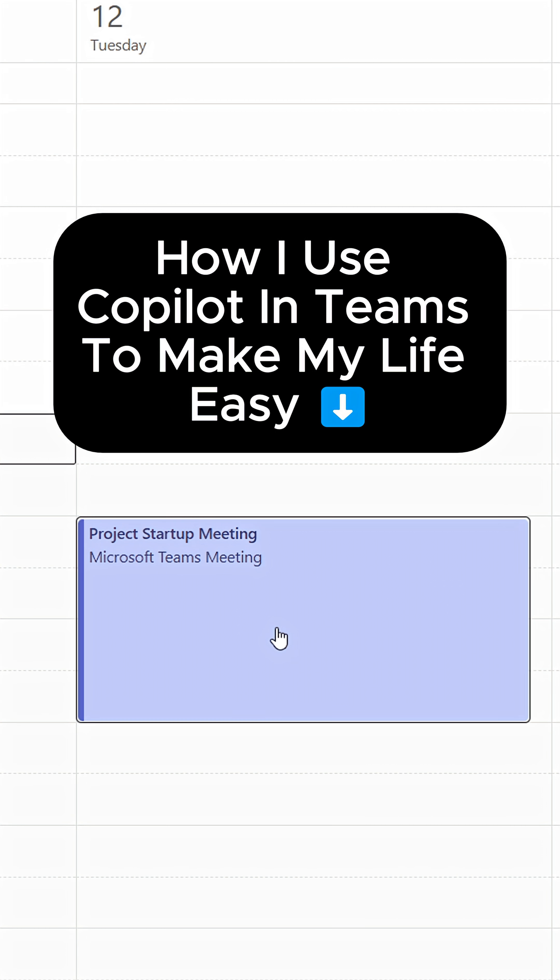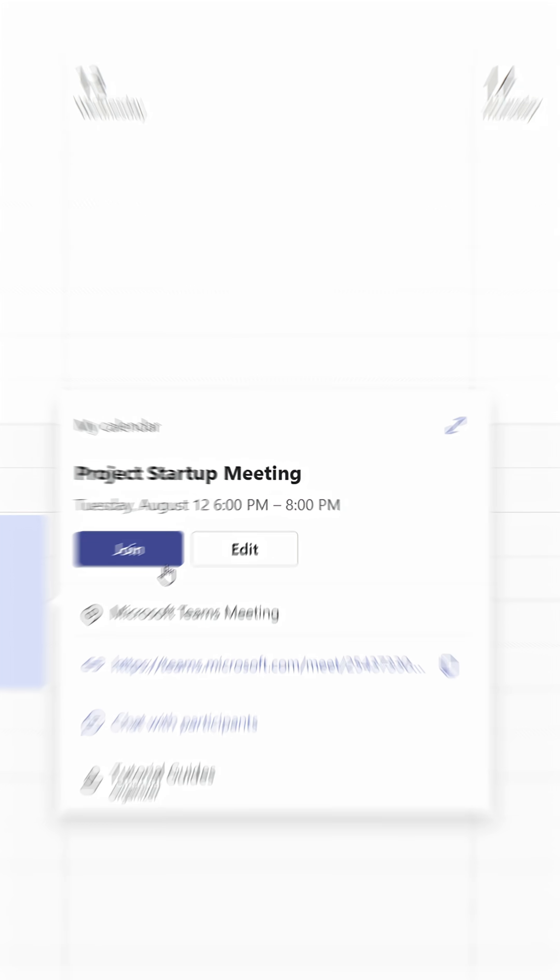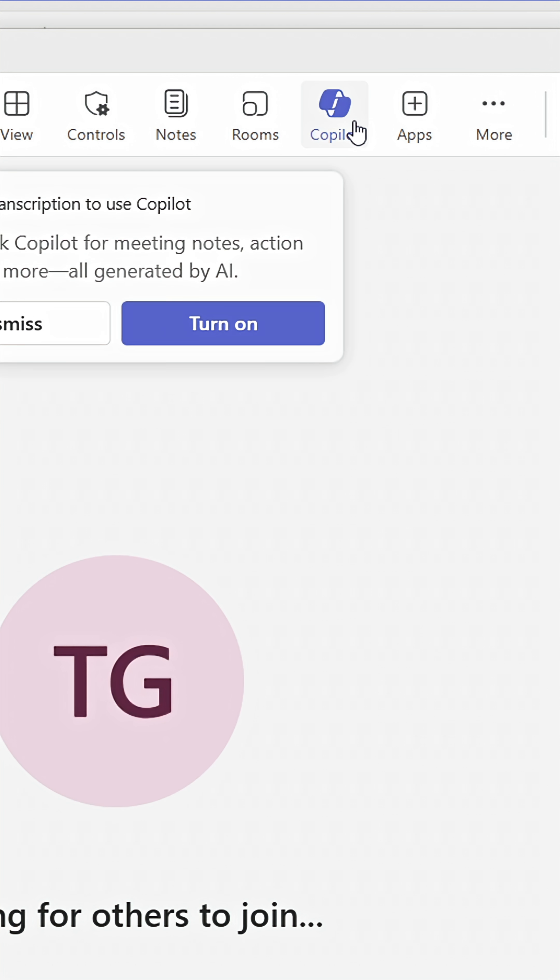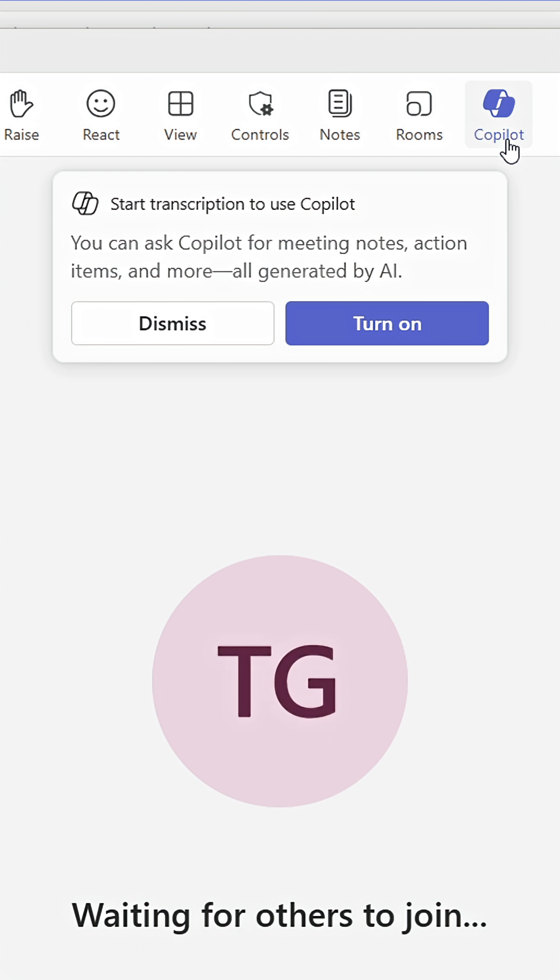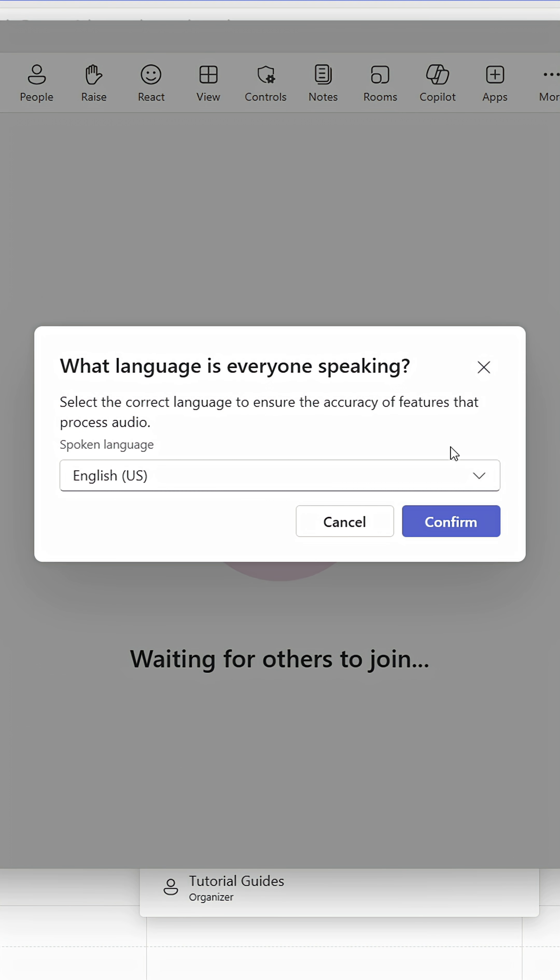Here's how Copilot and Teams makes my life so easy. When in Teams meetings, I ask my colleagues to start Copilot. If not, I do it myself.